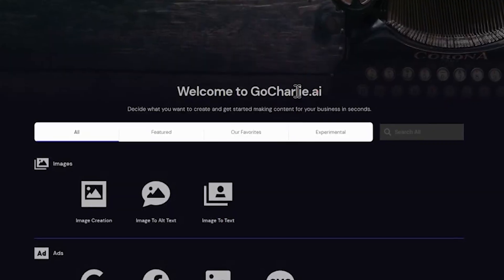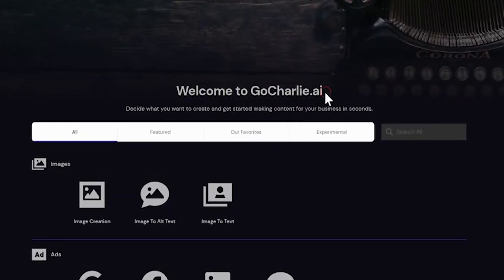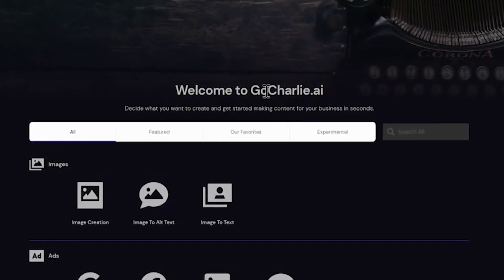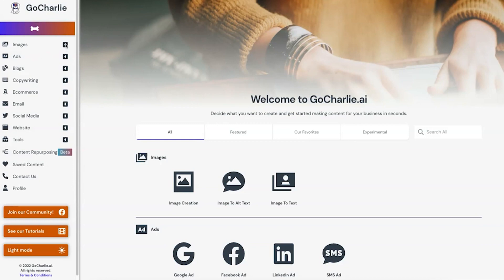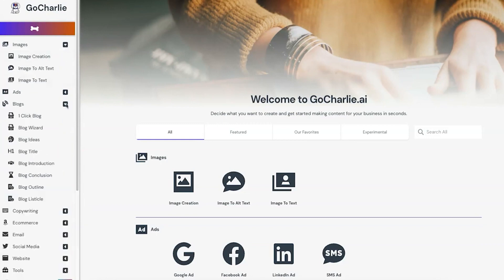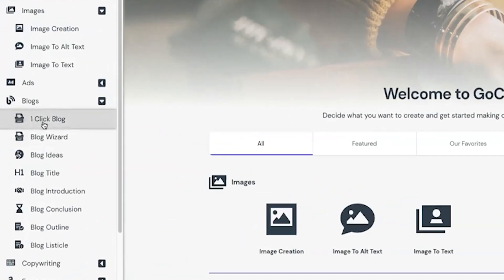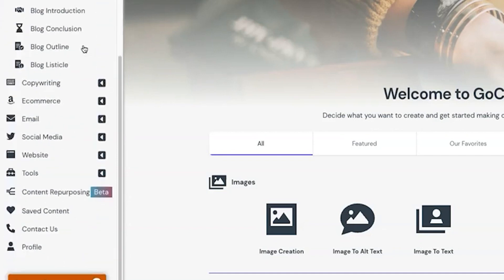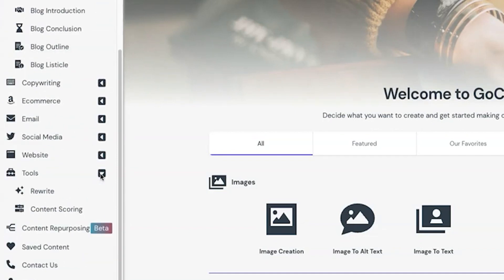So let's not waste any more time, here's everything you need to know about GoCharlie AI. First off, GoCharlie is an AI tool designed to handle a variety of marketing tasks, from creating blog posts and social media ads, to writing emails and product descriptions.